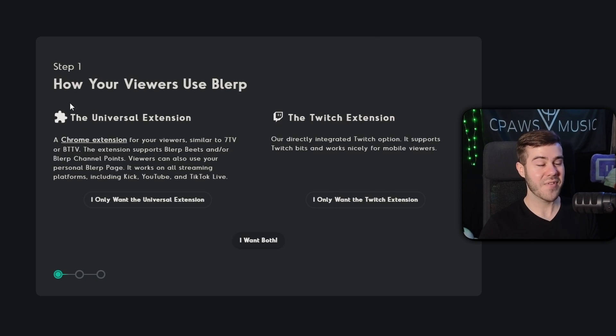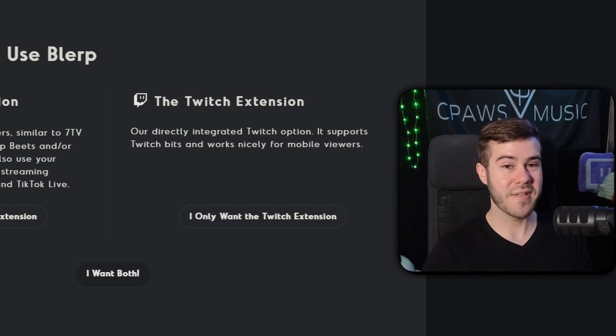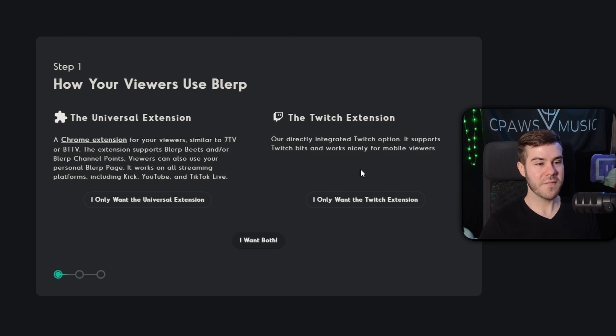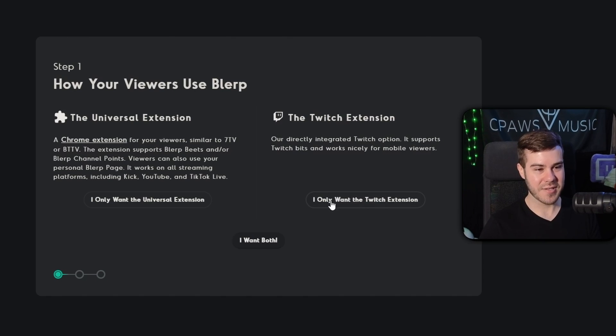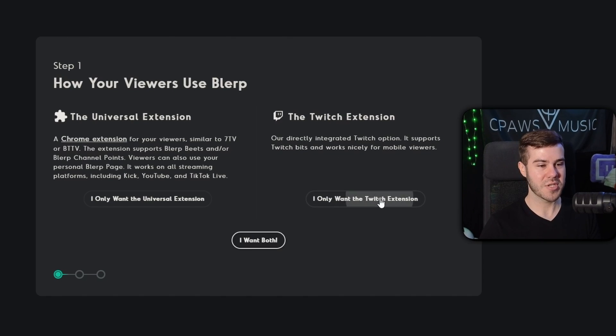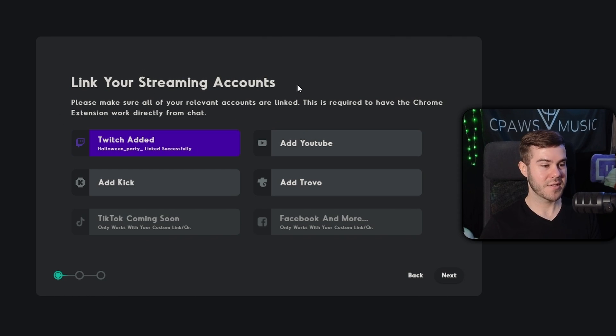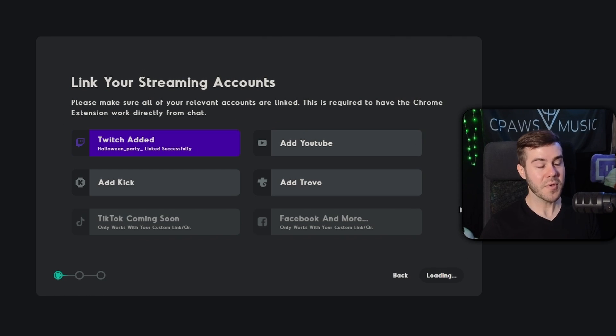But like I said, I have an entire video on that, which I'll also leave links in the description if you're interested. We're just going to focus on this easy peasy part and do just the Twitch extension. So now it says link your streaming accounts. We've already linked our Twitch account. So that's all we need to do because we're keeping this simple. So we're going to hit next.